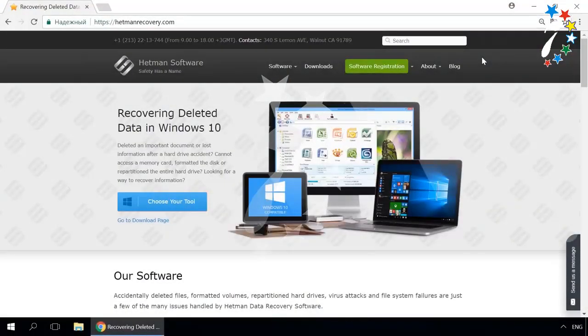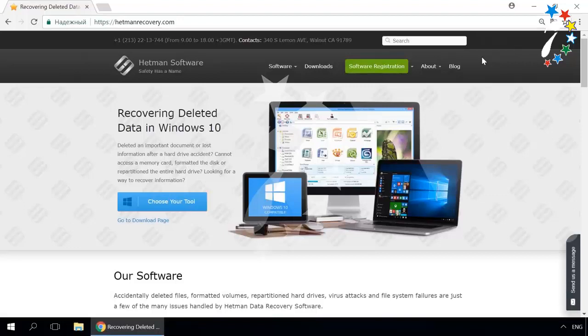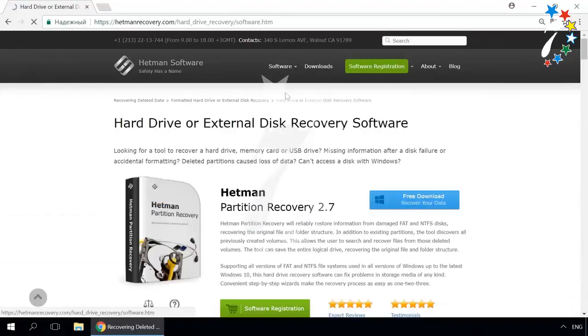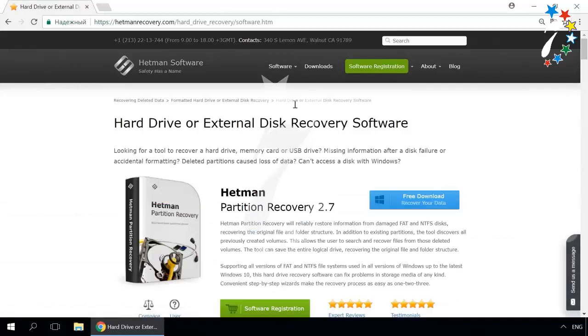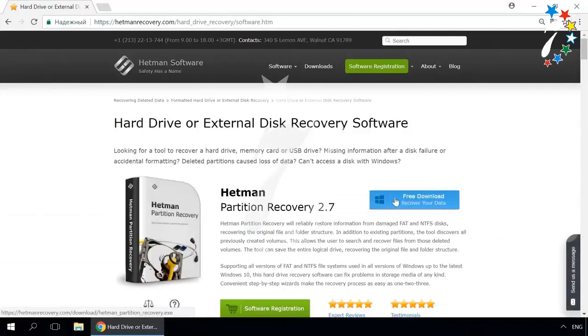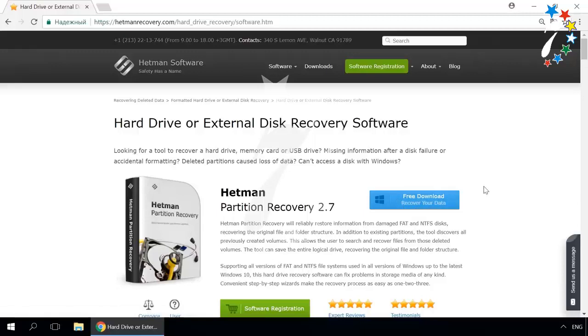Dear friends, if you need to recover deleted data, use Utilities by Hetman Software. Follow the link in the description to visit our website, download a utility for free and install it, then start disk analysis. When the process is over, it will show the files available for recovery, and you will be able to bring them back.